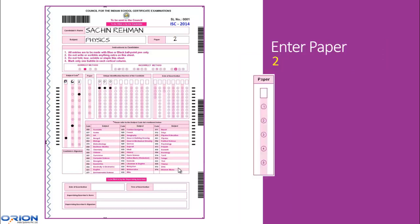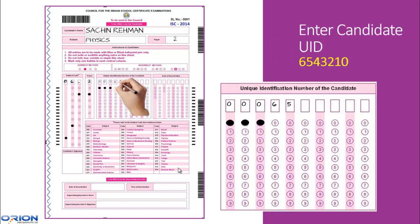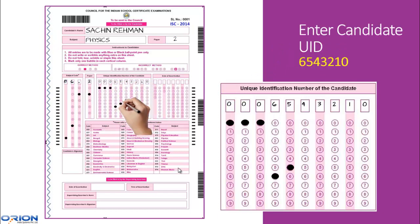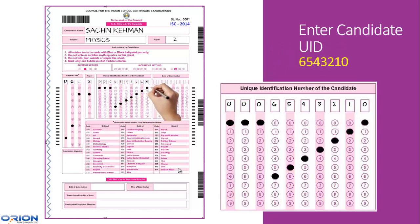Similarly, enter the paper number and blacken the corresponding bubble below. Next, enter your unique identification number, i.e. UID, in a similar manner by first writing the number in the blank boxes on top and then blackening the corresponding bubbles below. Please note that the first three boxes are already filled with zeros — use only the remaining boxes to enter your UID.